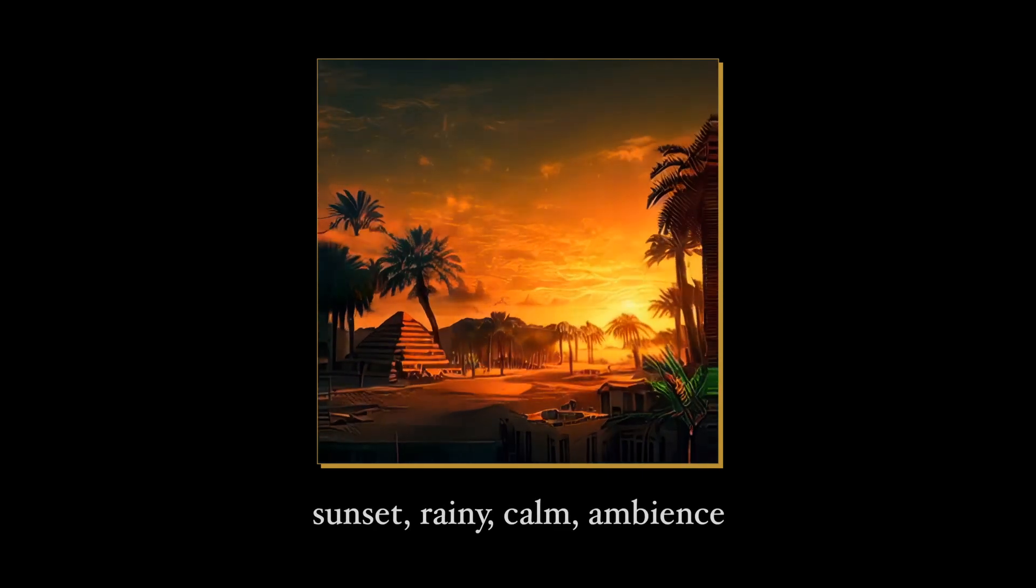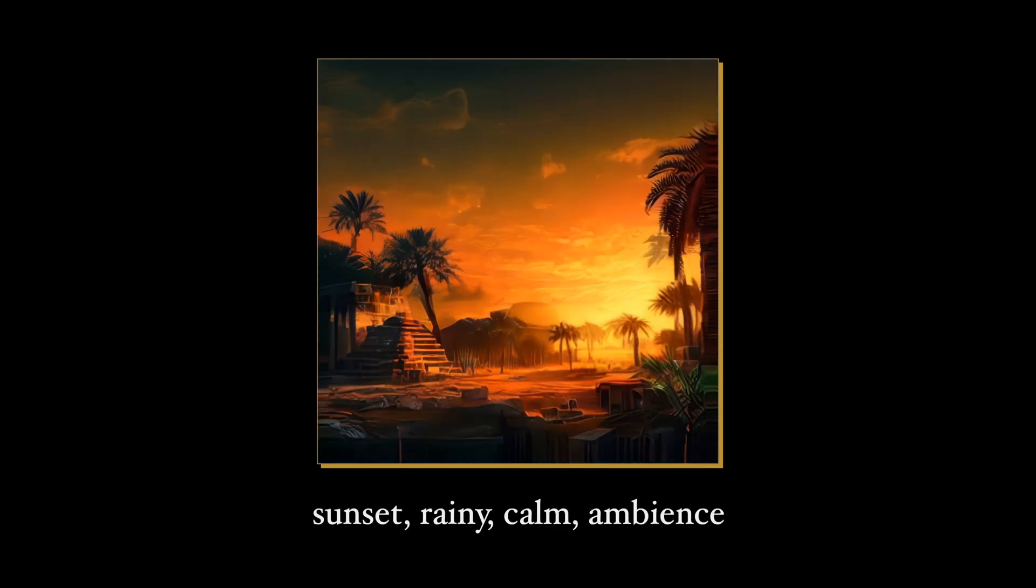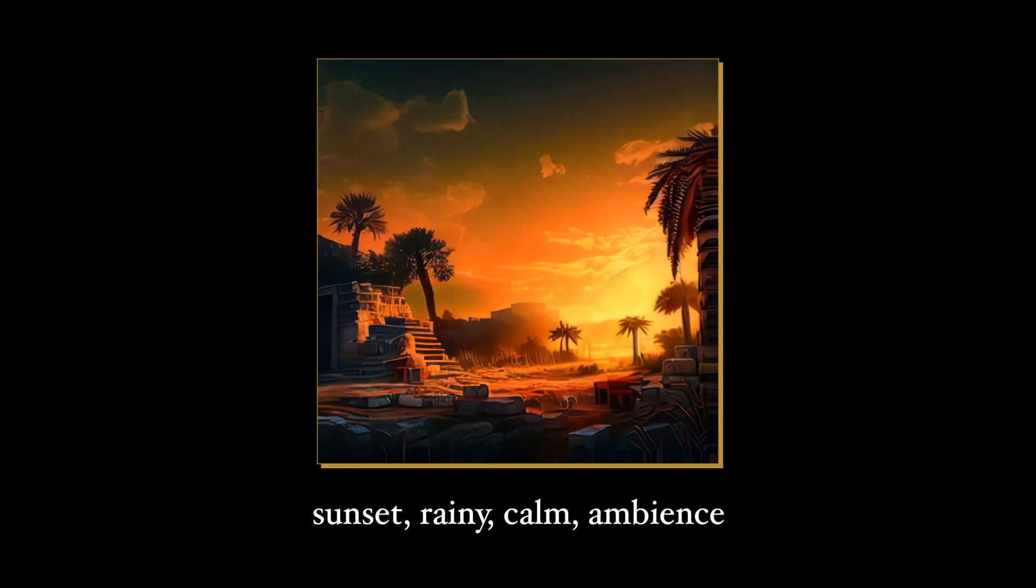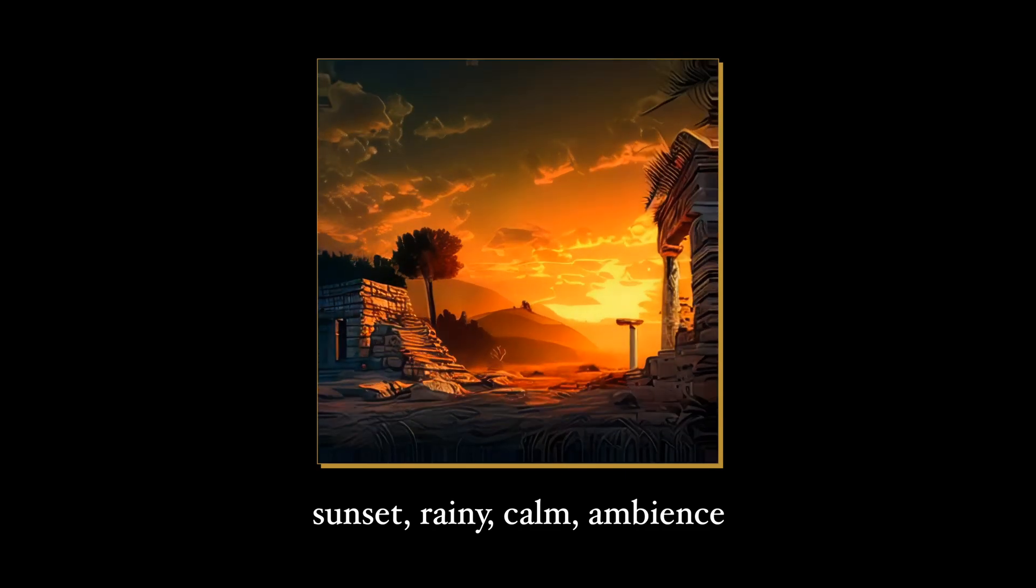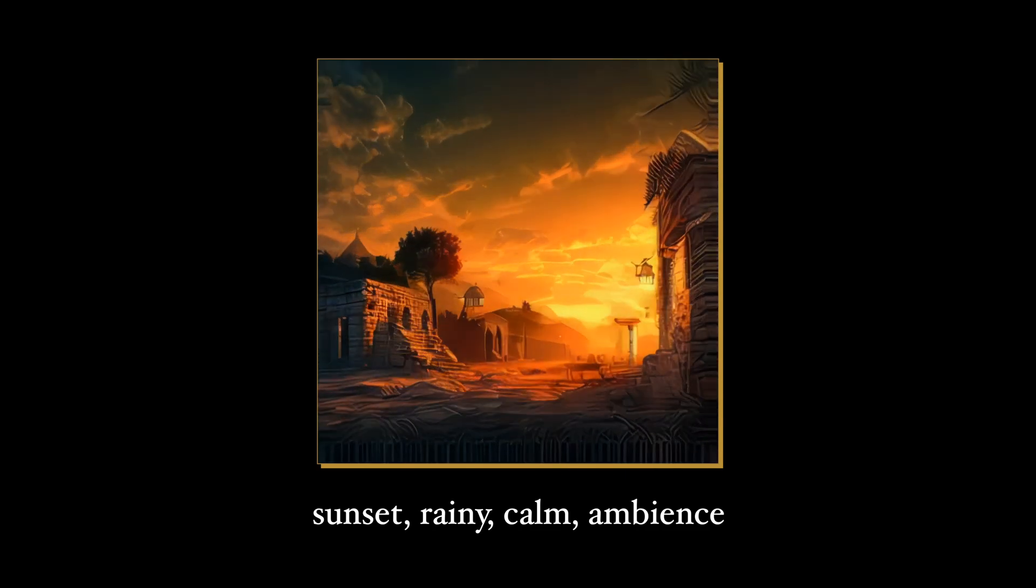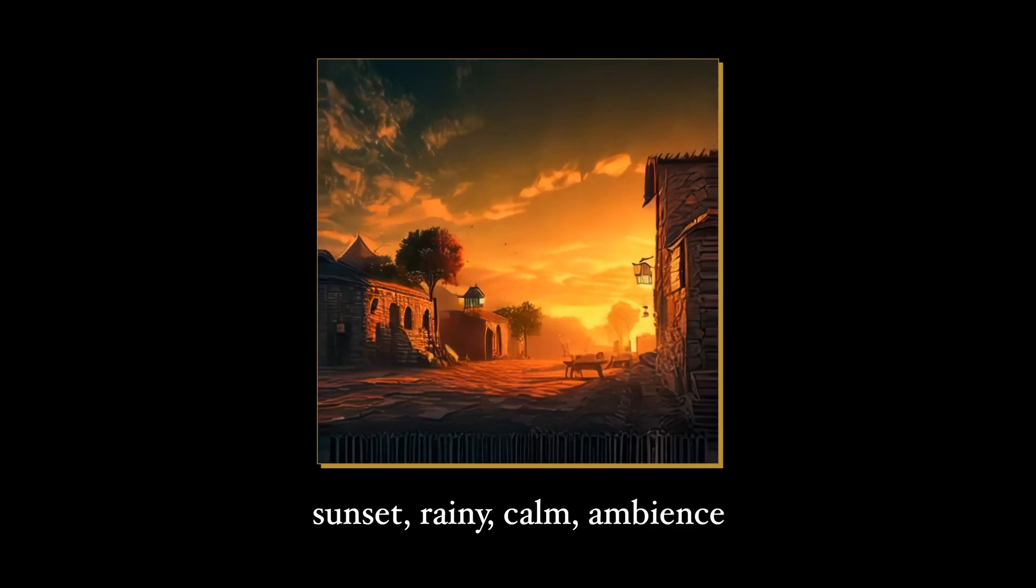How's it going my fellow dreamers? The music you are currently hearing has been generated with a text-to-audio model by using the prompt you are seeing on the screen right now.